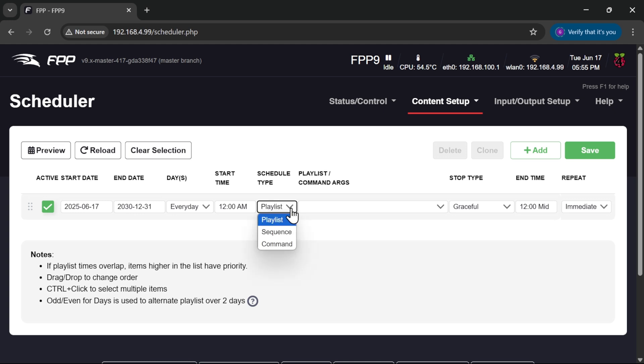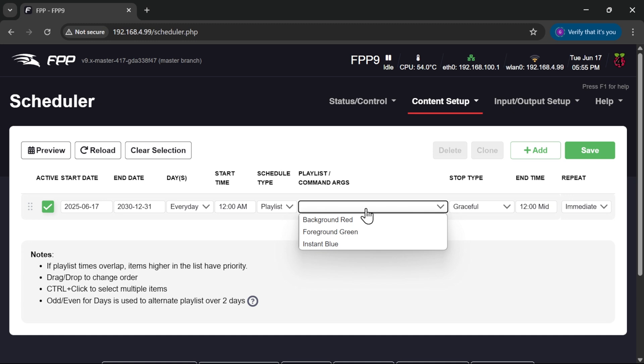So what sort of schedule type are we running? A playlist, a sequence, or an FPP command? The name of the playlist, and I have three playlists in here already: one for red, one for green, and one for blue.